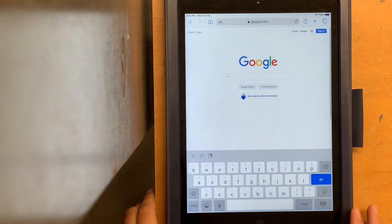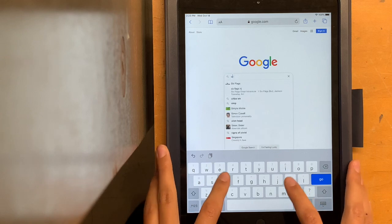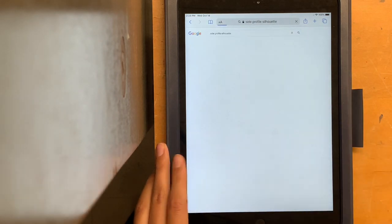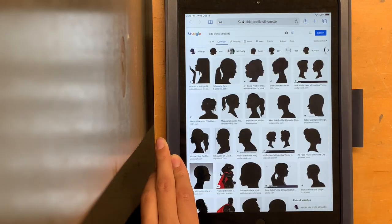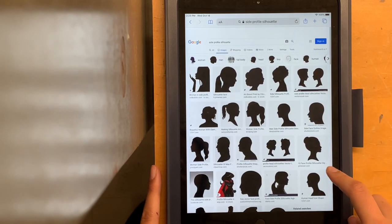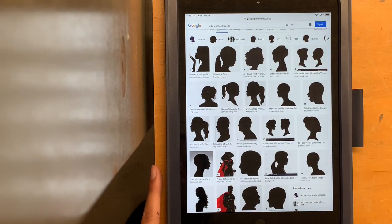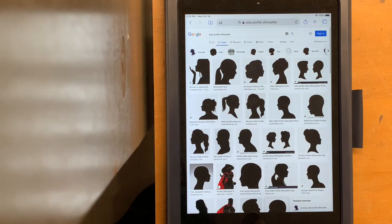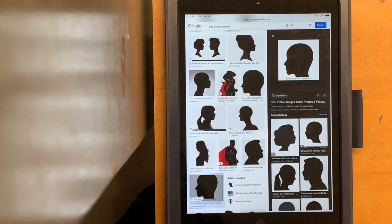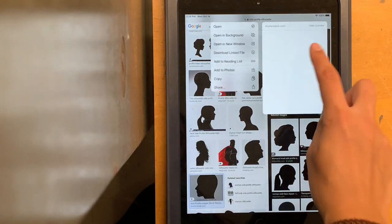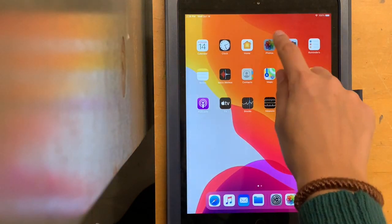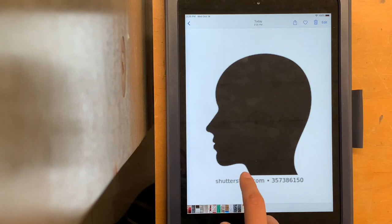Now we are going to get our iPads out and Google search side profile silhouettes. A silhouette is an outline of a dark shape in front of a light background. Here are some examples of side profile silhouettes. I'm scrolling through and picking a very simple side profile. I press down on the photo and then press add to photos, and then once I go into my photos, my picture will be there.